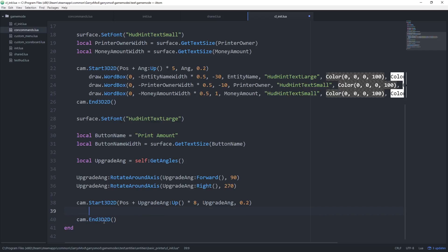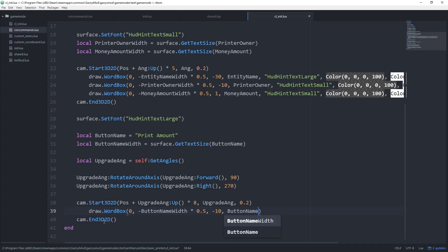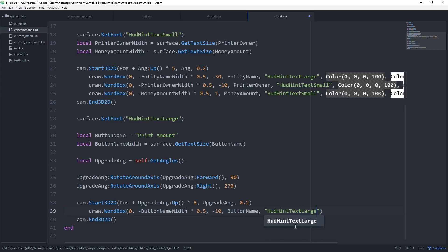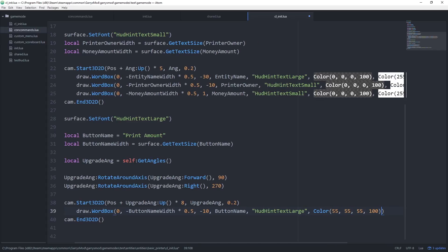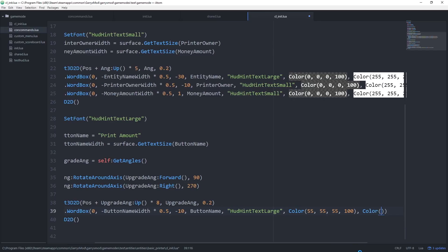Inside cam.Start3D2D, draw our button using draw.WordBox. This takes seven arguments: border size of 0 (no border); x position of negative button_name_width times 0.5 for horizontal centering; y position of negative 10; the text set to button_name; font set to HUDHintTextLarge (must match the font set earlier); background color set to gray; and text color set to full white.